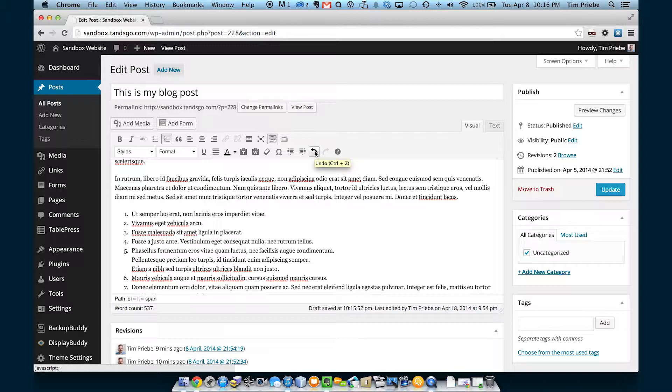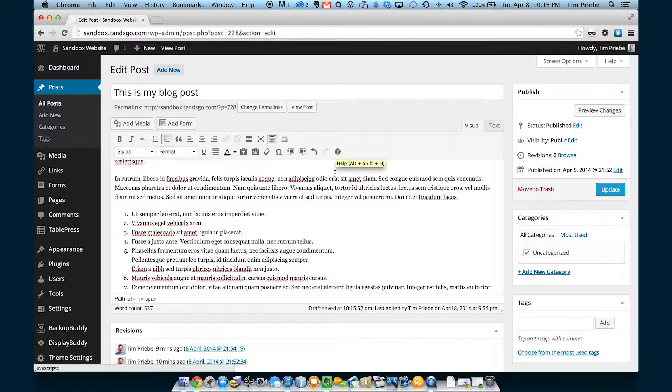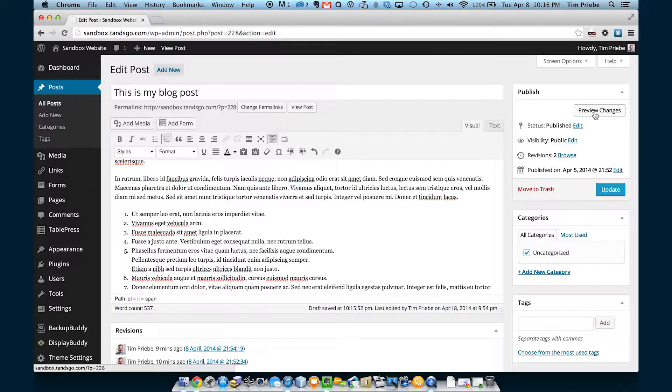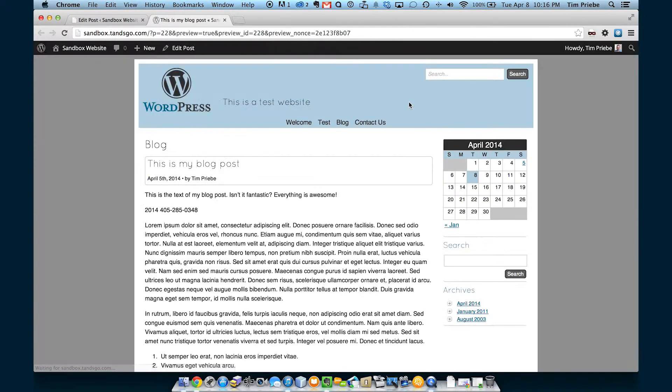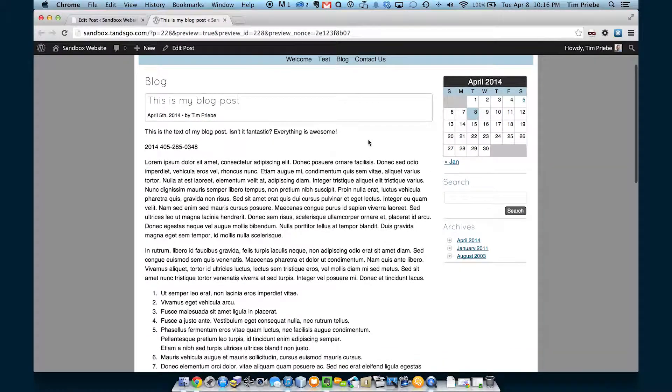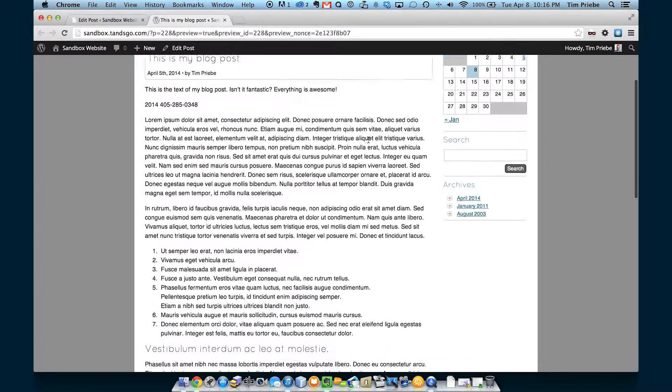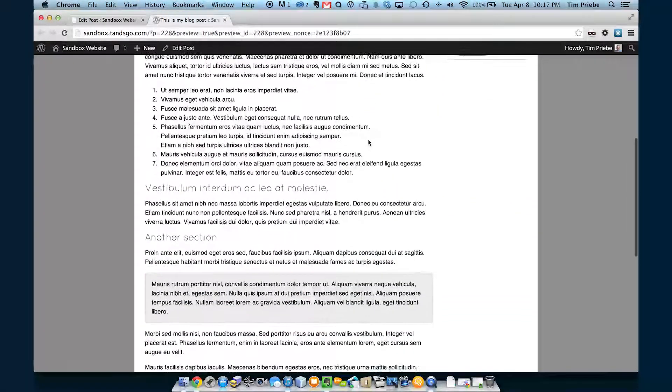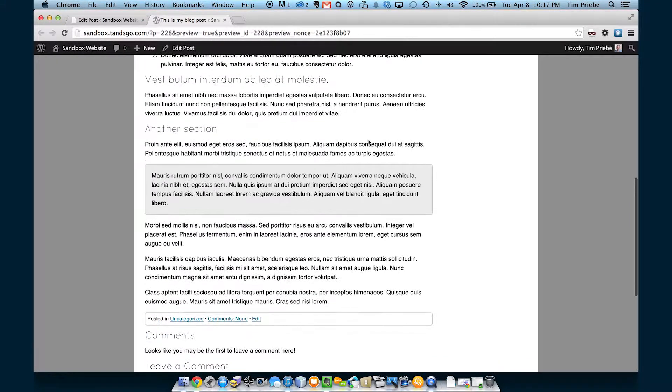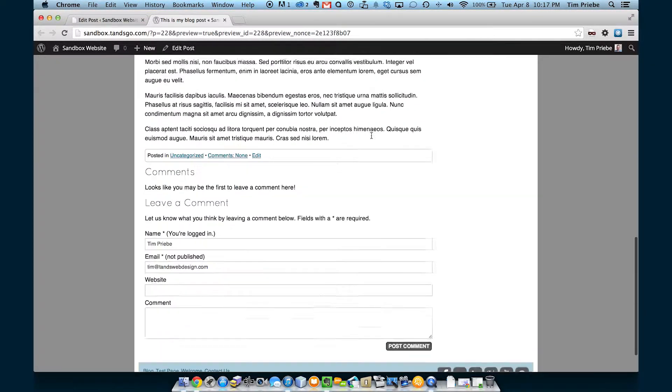There's also an undo option and a redo option and some basic help. Let's go ahead and preview these changes before we actually update this page by clicking preview.